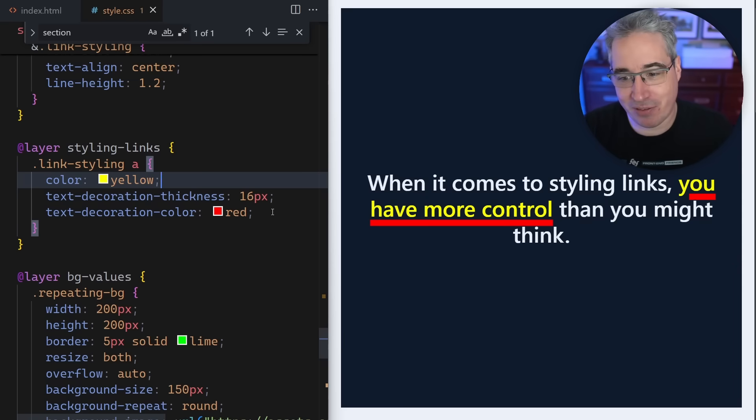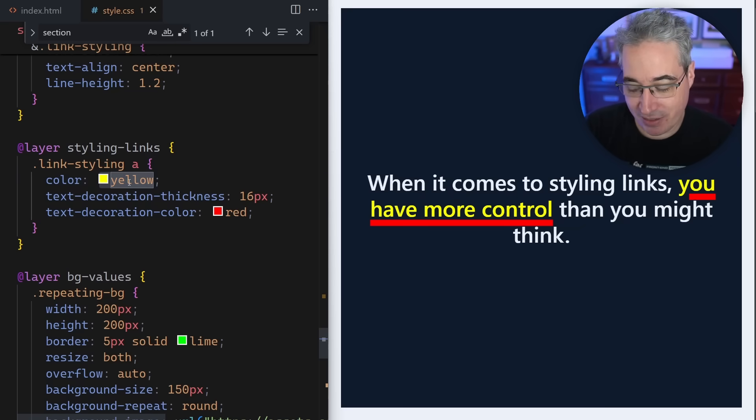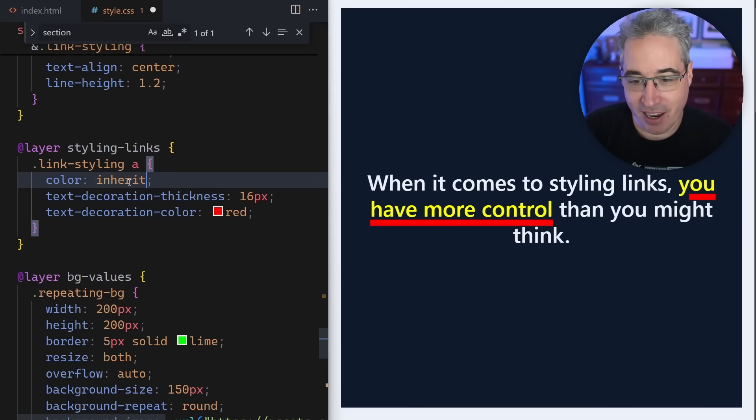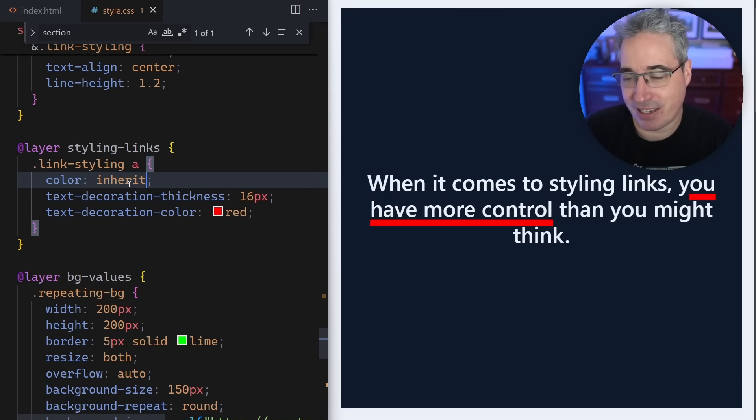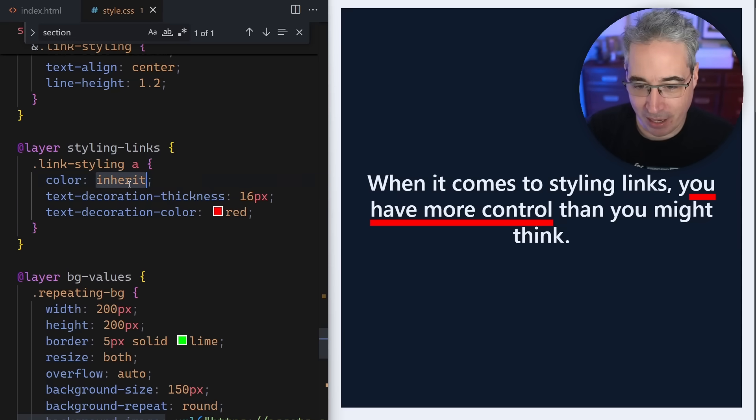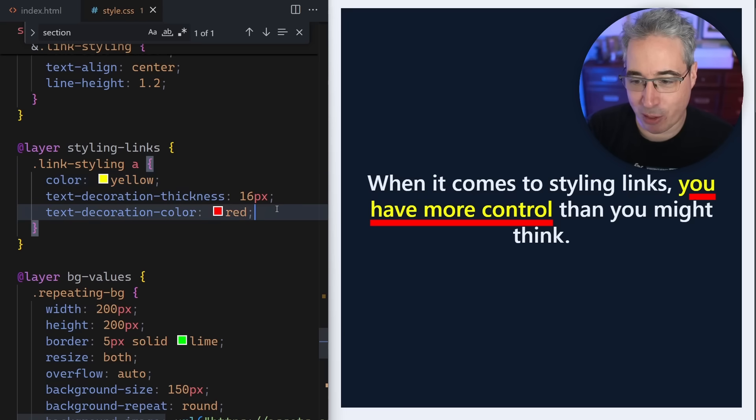Which can be a nice little different touch on something instead of removing the underline. Maybe you want it to be a different color or maybe the color of the text is inherent, but you're at least still keeping an underline on there to make it more obvious that it is a link. I'm going to put this back to yellow just for our demo purposes right now.